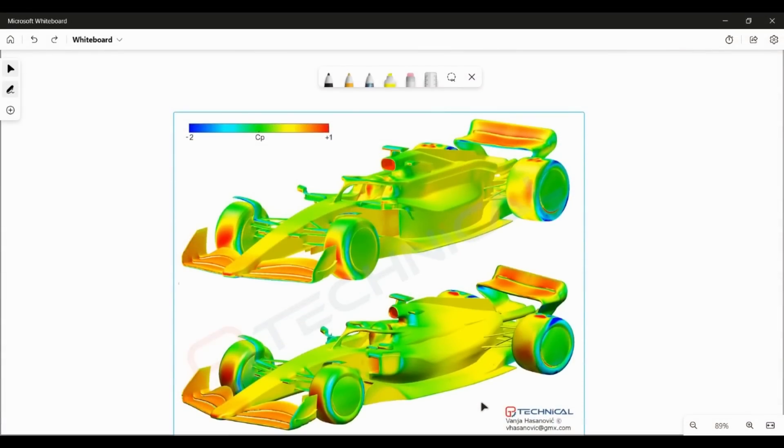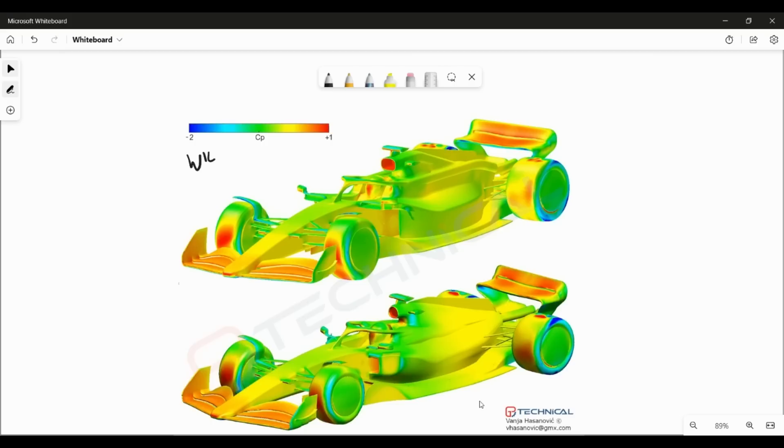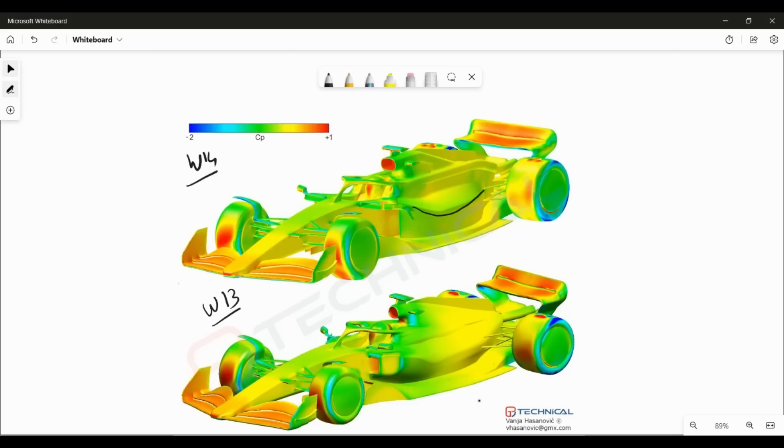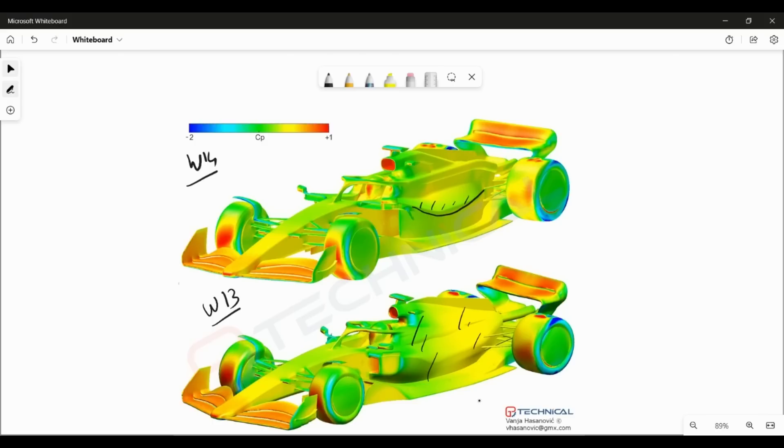Let us begin by having a look at the CP distribution on the W14, which is the image on the top, and the W13, which is the image at the bottom. What you can immediately see is because of the shape of the sidepod, the CP distribution on the sidepod itself is quite different. Another factor that will come into this is the vortex that is going to be generated by the wingtip itself, and we'll talk a bit more about this later on. But what you can see here is that the W14 sidepod would generate a bit more lift because you have a bit more suction on the top as compared to the W13, in which you have almost like a discrete region of low pressure and high pressure.